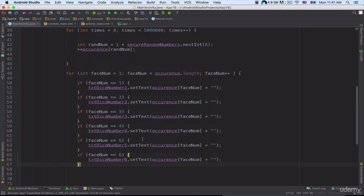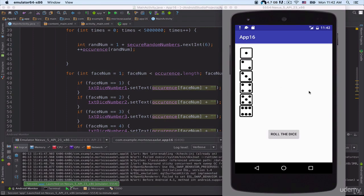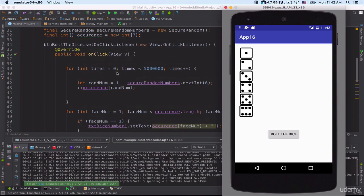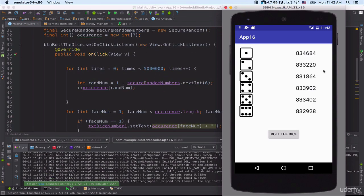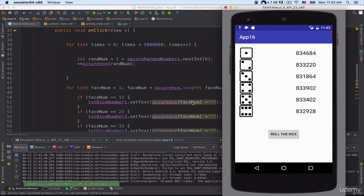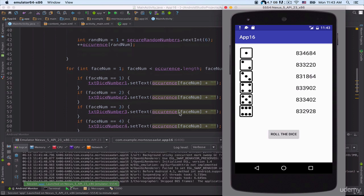Now let's run our project and see what happens. Our application is running on the emulator — let's click the 'Roll the Dice' button. Again it's going to take some time to perform the calculations and execute the for loop. We can see these values now — the value at index one, index two, and so on. Hopefully that makes sense.